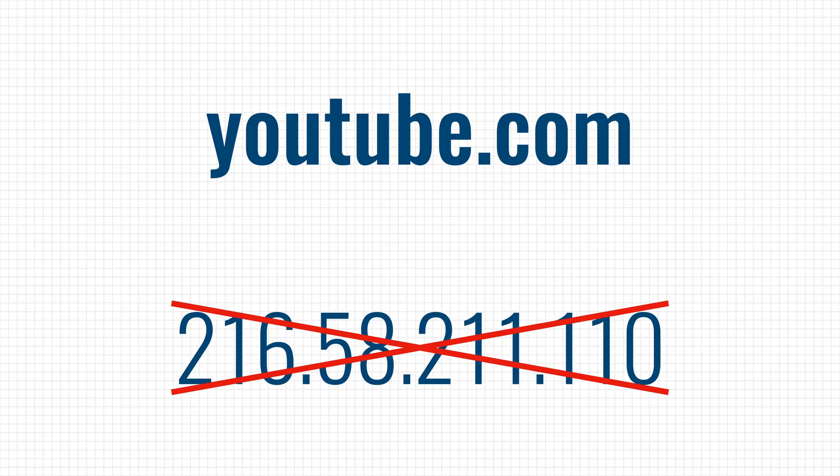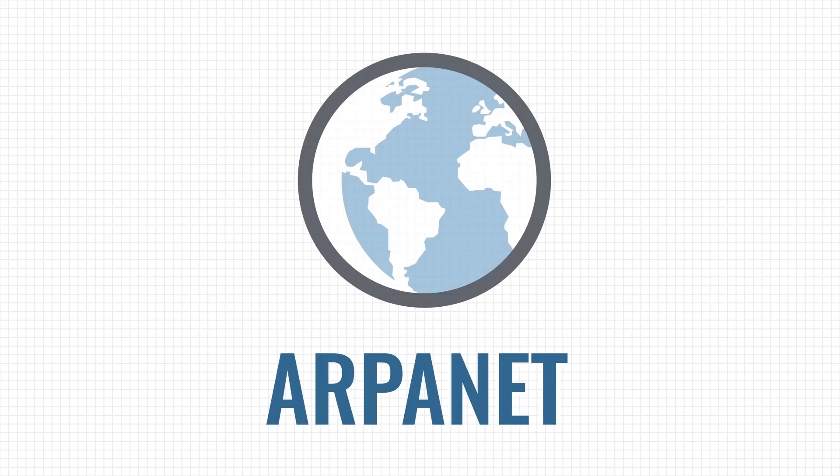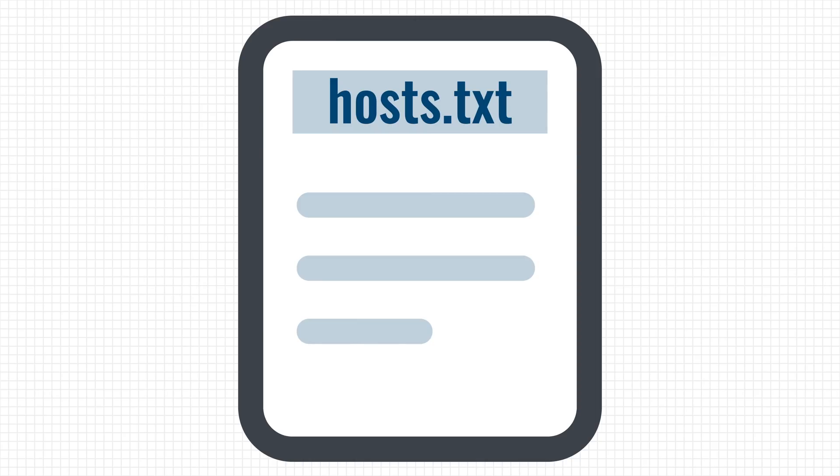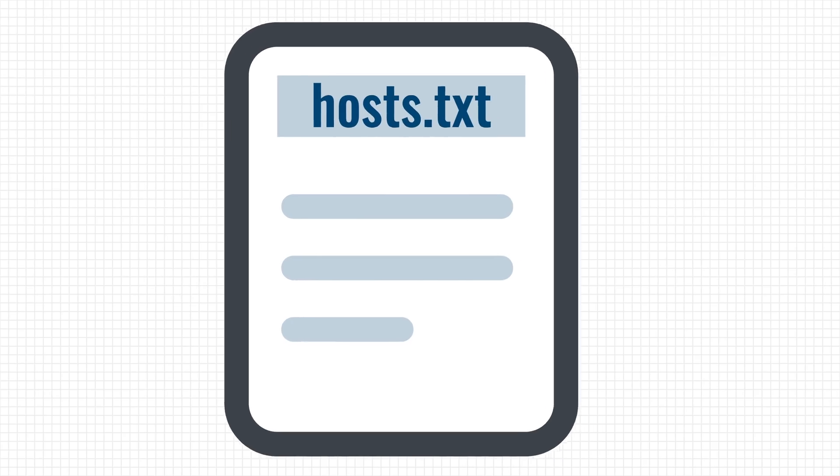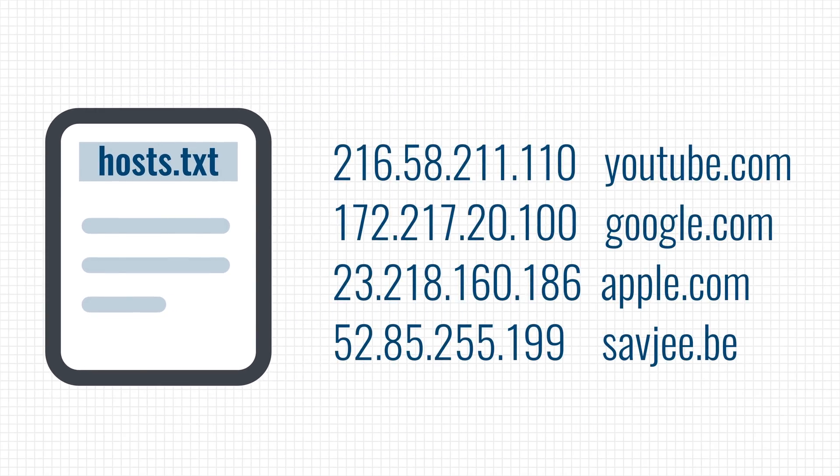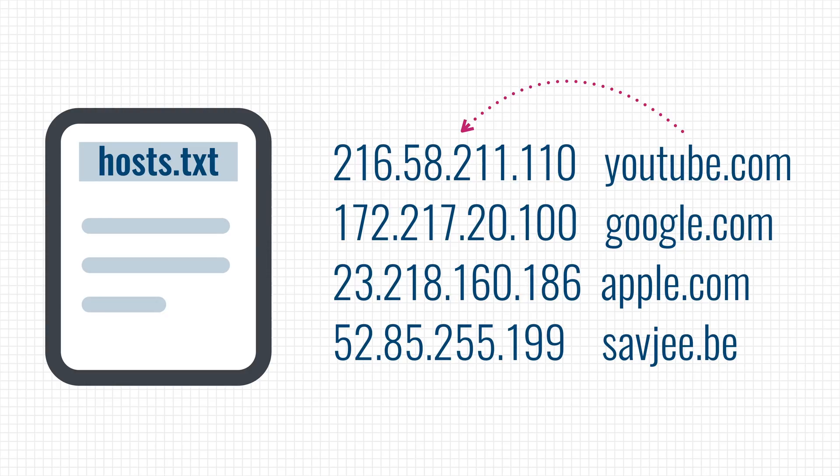Well, I'm glad you asked. This issue was solved in the early days of the internet when the Stanford Research Institute created a text file called host.txt. This file translated names like YouTube.com into IP addresses that computers need to communicate. The file was then installed on all computers connected to the ARPANET so they could translate a domain name into an IP address.